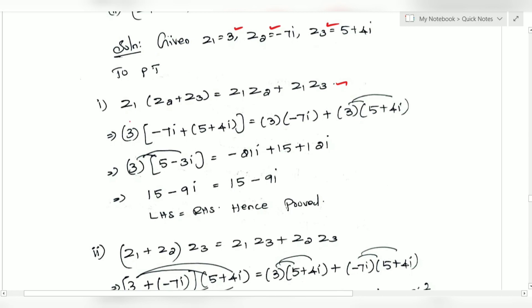So, substitute the values: Z1 is equal to 3, Z2 is equal to minus 7i, Z3 is equal to 5 plus 4i. That means Z1·(Z2 + Z3) equals 3 times (minus 7i plus 5 plus 4i).